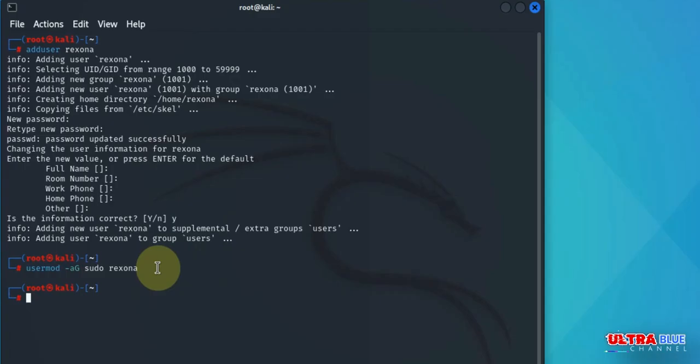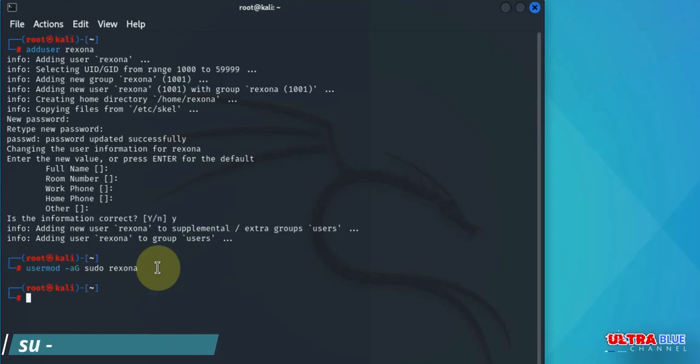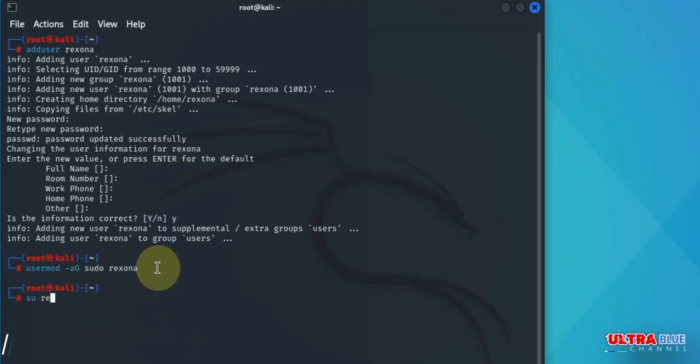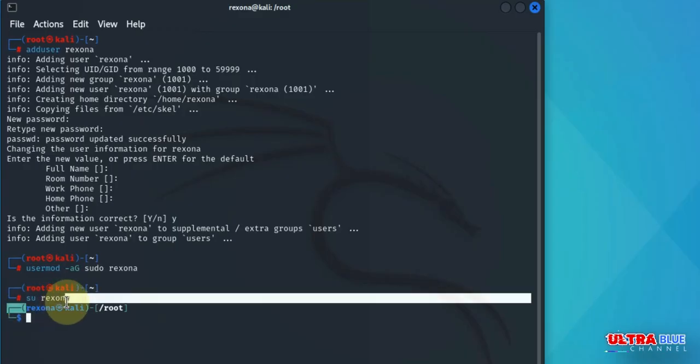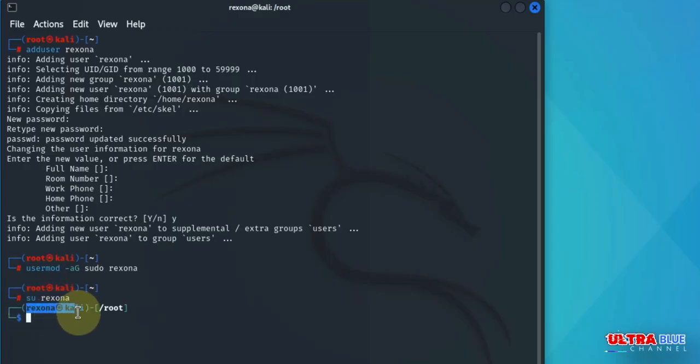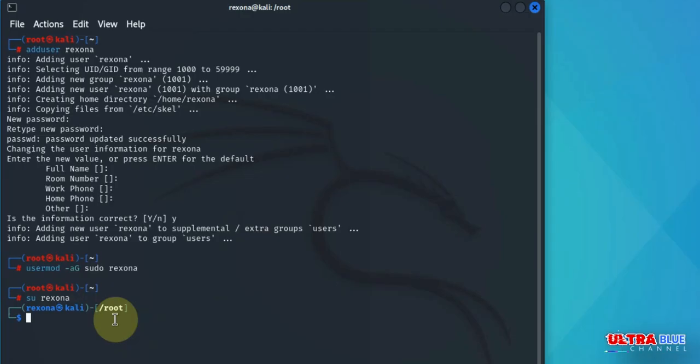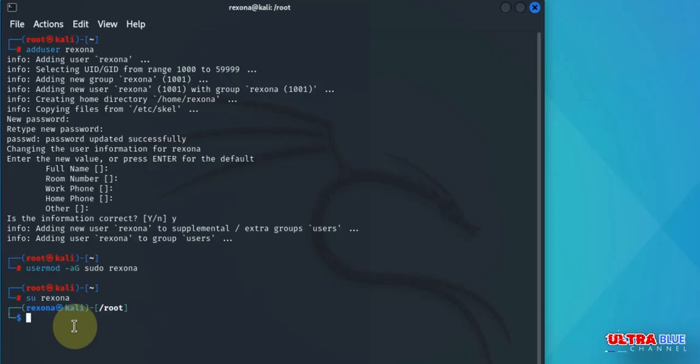Now let's go ahead and switch to the new user. To switch to the newly created user, use the su command followed by the name of the username. The su simply means substitute user. So su followed by the name of the new user, in this case rexona. Enter, and we are now using rexona.